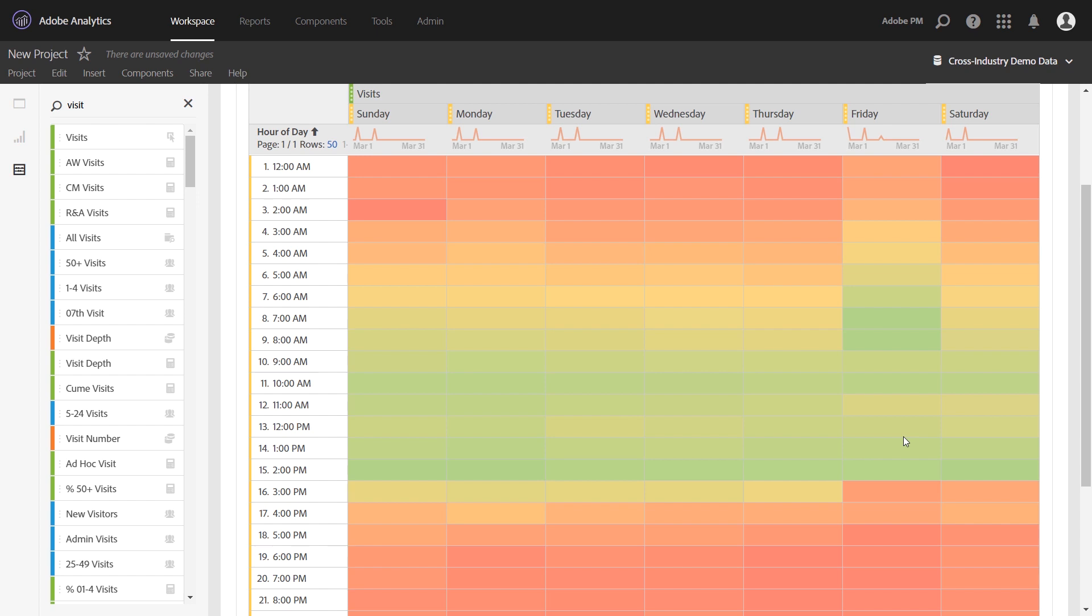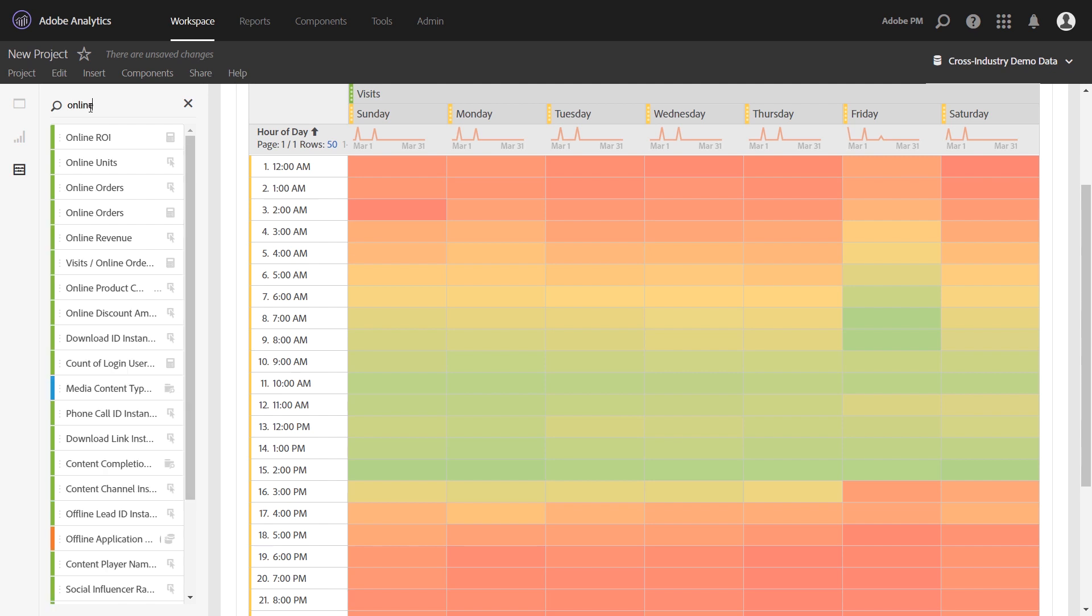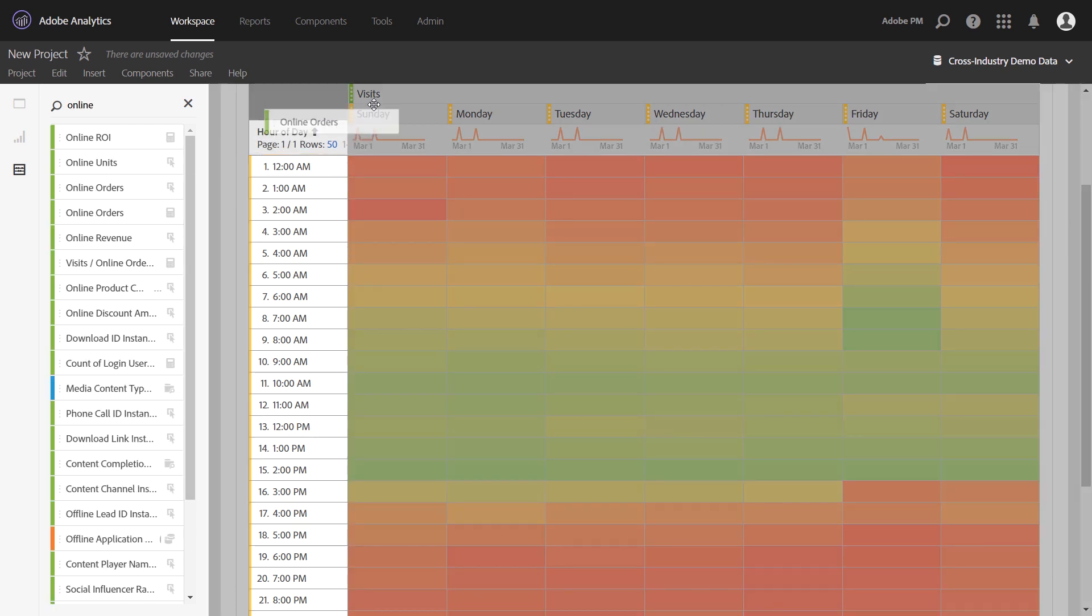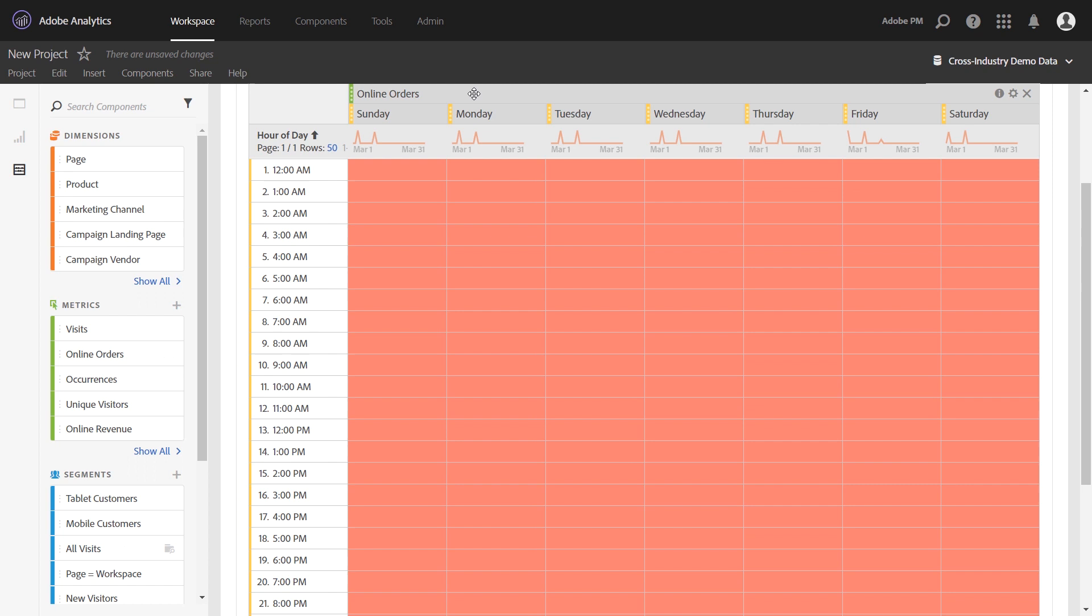If you want to change to a different metric, it's a really easy approach. Let's say you wanted to look at when people order on your website instead of visit. You can simply drag over your orders metric, replace visits up top here. Once you drop it, don't panic, it'll change everything to red.